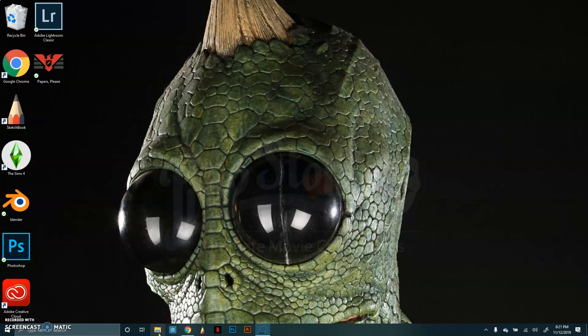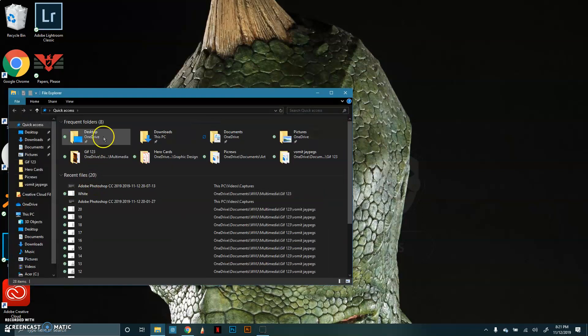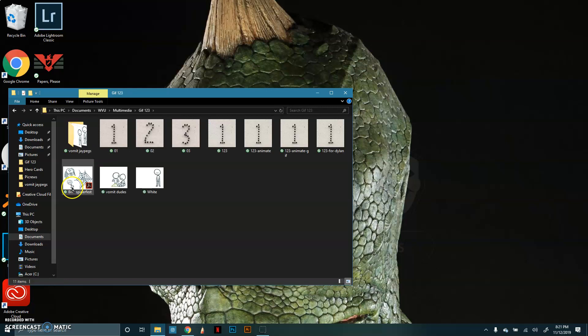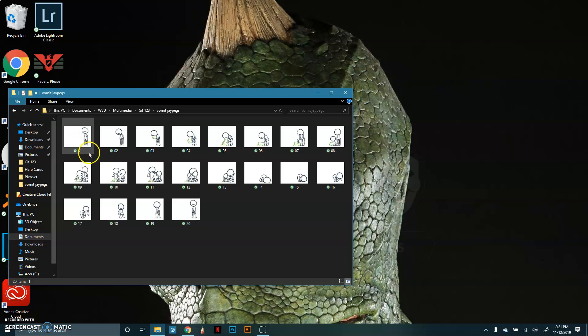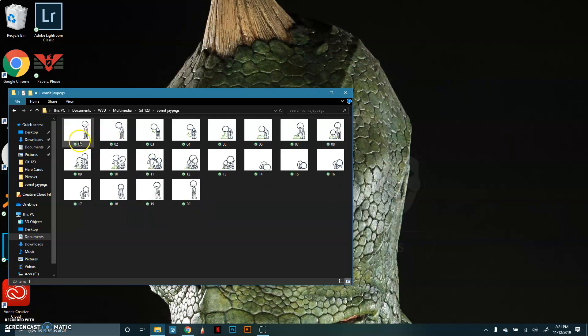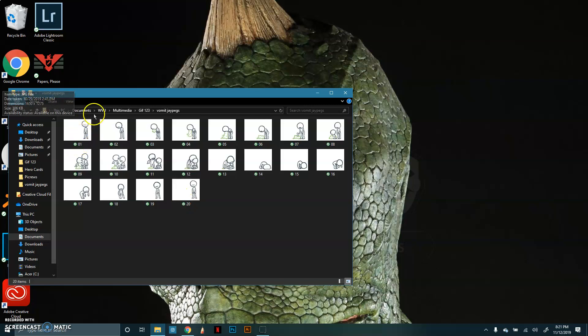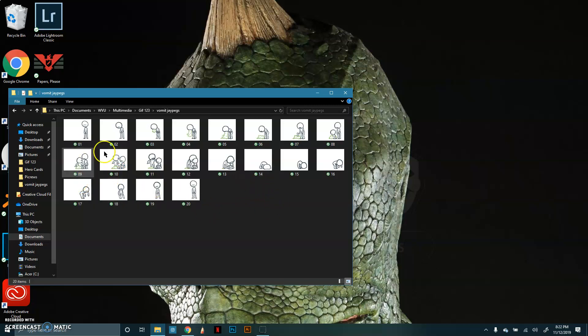First things first, you're going to want to make sure you have all your images. I go into my files and check to see that I have all my pictures in their own folder. So these are my 20 frames for my animation. I've labeled them 0, 1 to 20. Having the 0 before the 1 helps make sure that this picture comes before 10. It's just an easy way to make sure that all your pictures will stay in order.